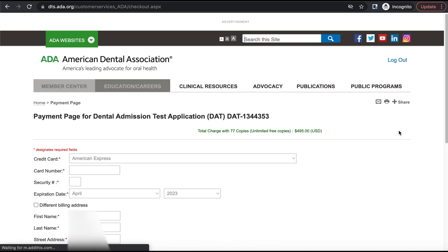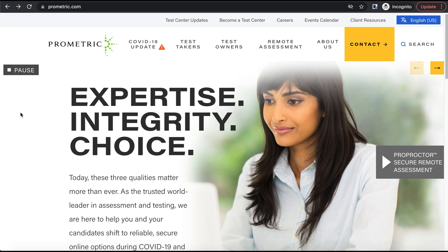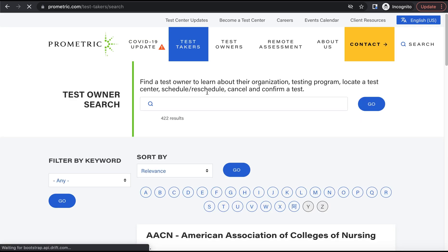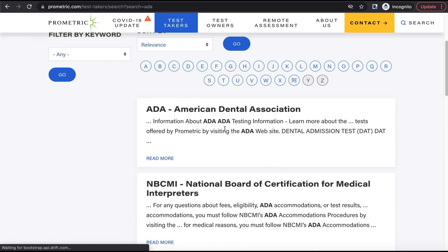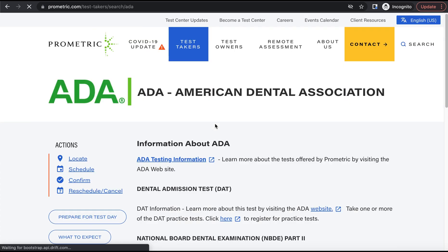For you to go sign up for the DAT in terms of choosing your specific date, you choose your specific date and time to take the DAT on a different website. So we'll go ahead and navigate to Prometric.com, which is where we will actually choose our exam date. And on the Prometric website, we will go to test takers, find my exam. And then in the test owner search, you want to search for ADA. And then we found the ADA American Dental Association. So we'll click that, into the left we'll see schedule.